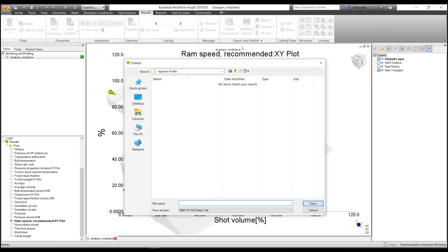You should get it into the result tab in Export and Publish, and I will export this as the ram speed or recommended ram speed. I'll just keep it simple.